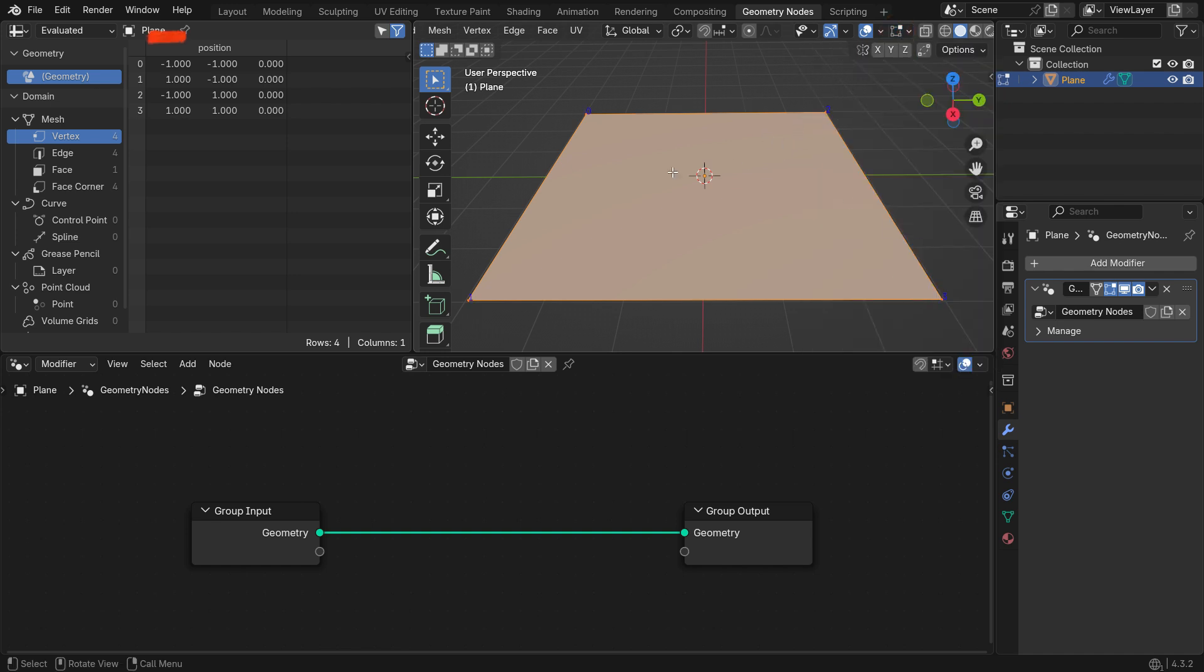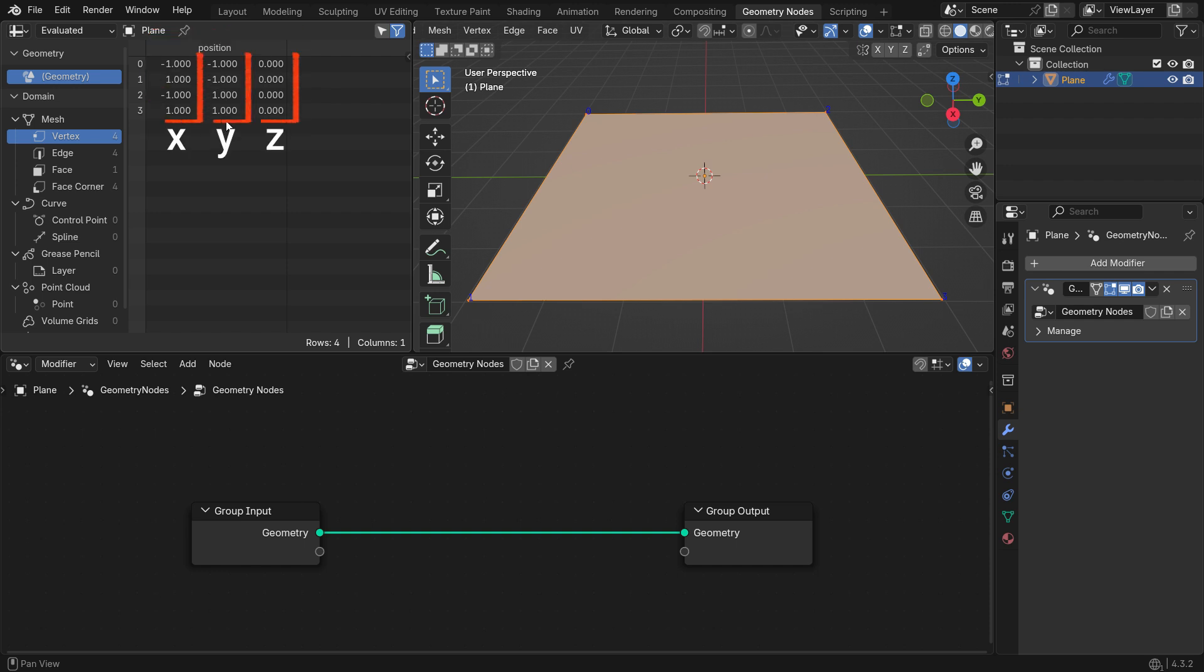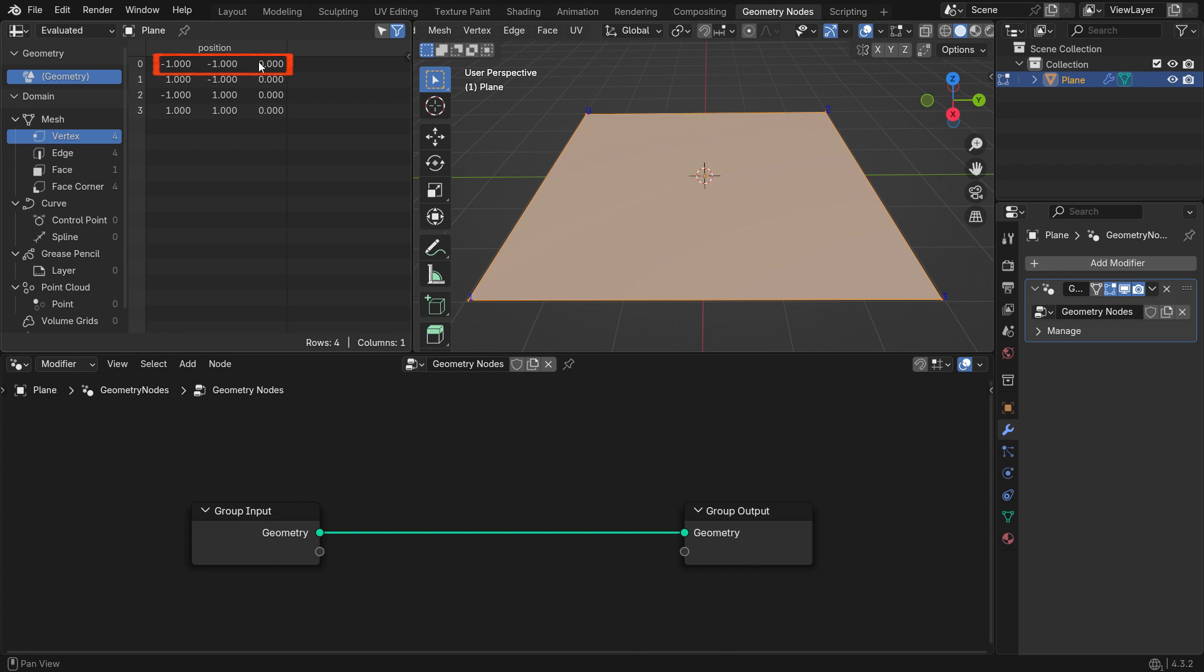You can also view the position vectors of these vertices. Each vector has three components: X, Y, and Z. For example, the vertex with an index number of zero has negative one on the X-axis, negative one on the Y-axis, and zero on the Z-axis. As you can see, the Z value is zero for all vertices because they only have X and Y components.